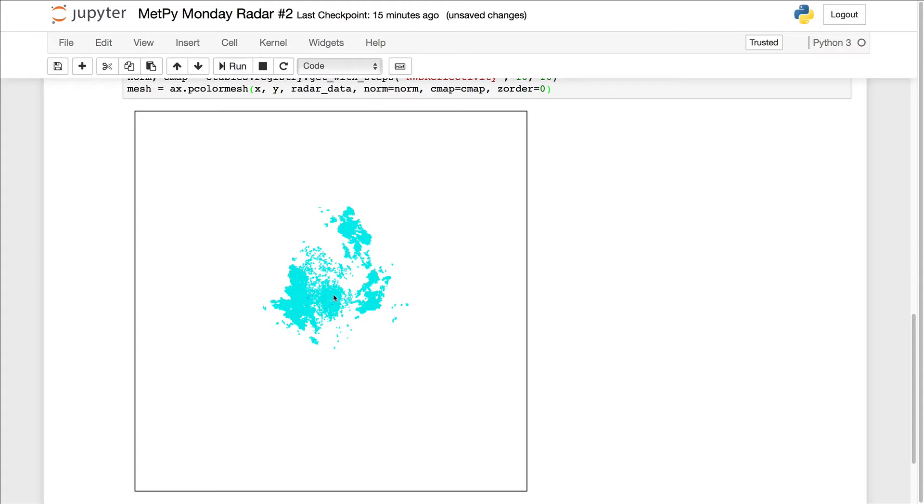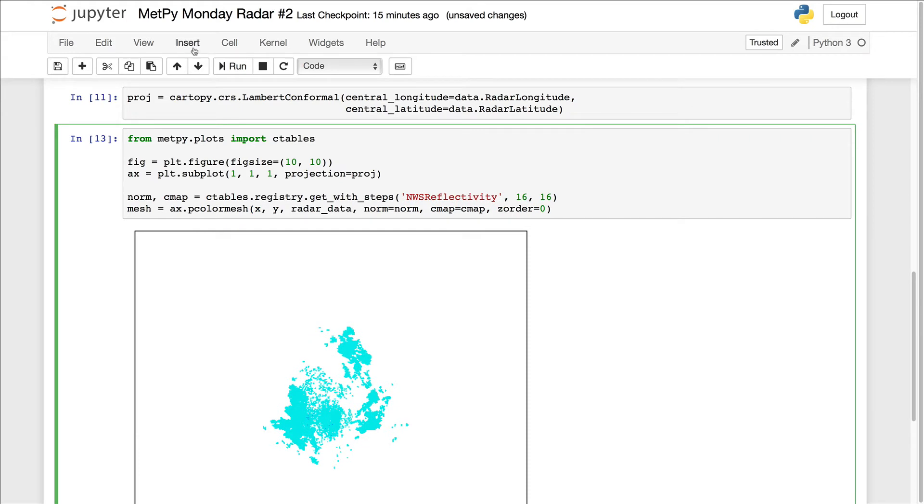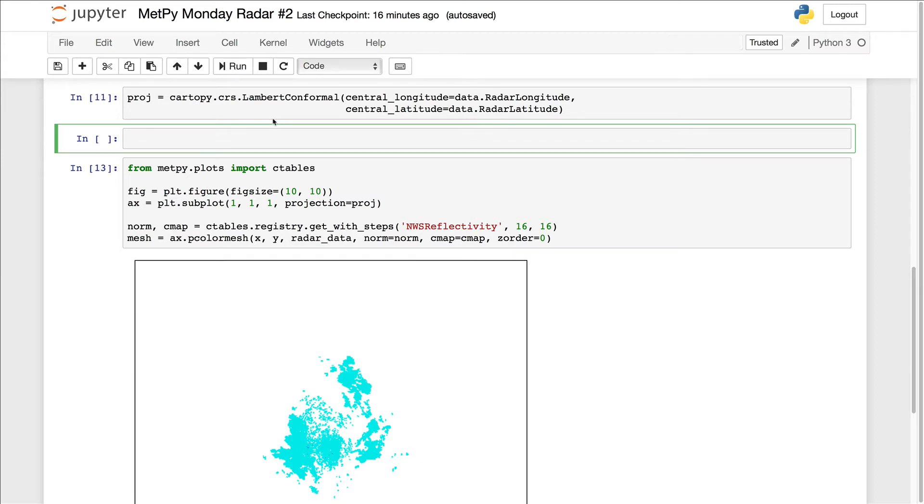I'm going to go ahead and insert a cell above here because one thing that I'd like to add to this is a timestamp. And we don't want to hard code that. We don't want to try to parse the file name out. But we do need to figure out what metadata attached to this file contains the time and parse that into a date time object.